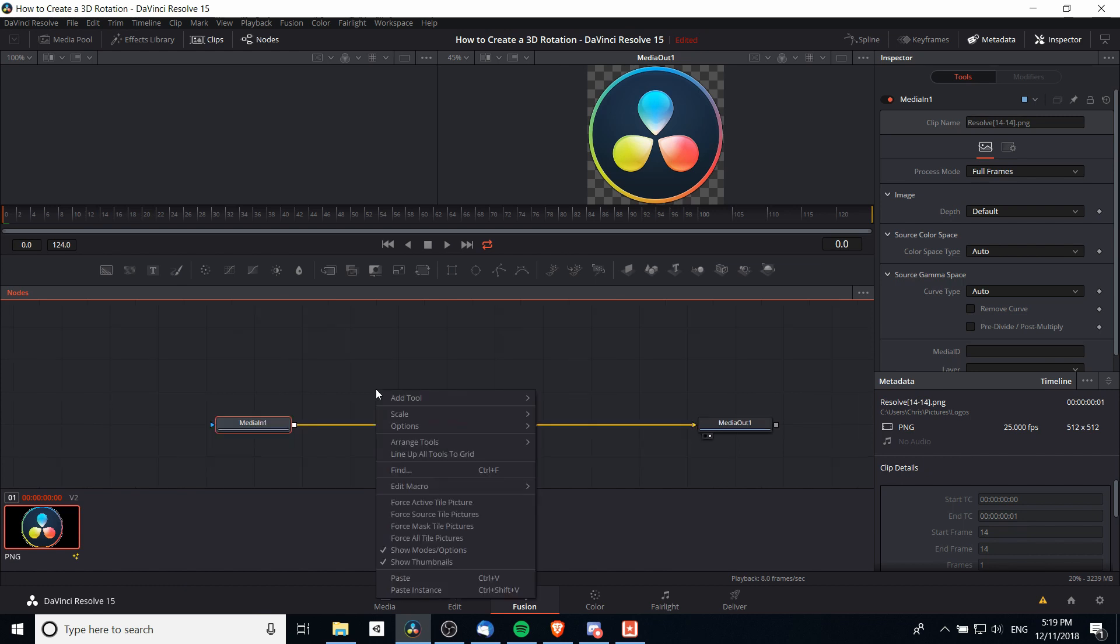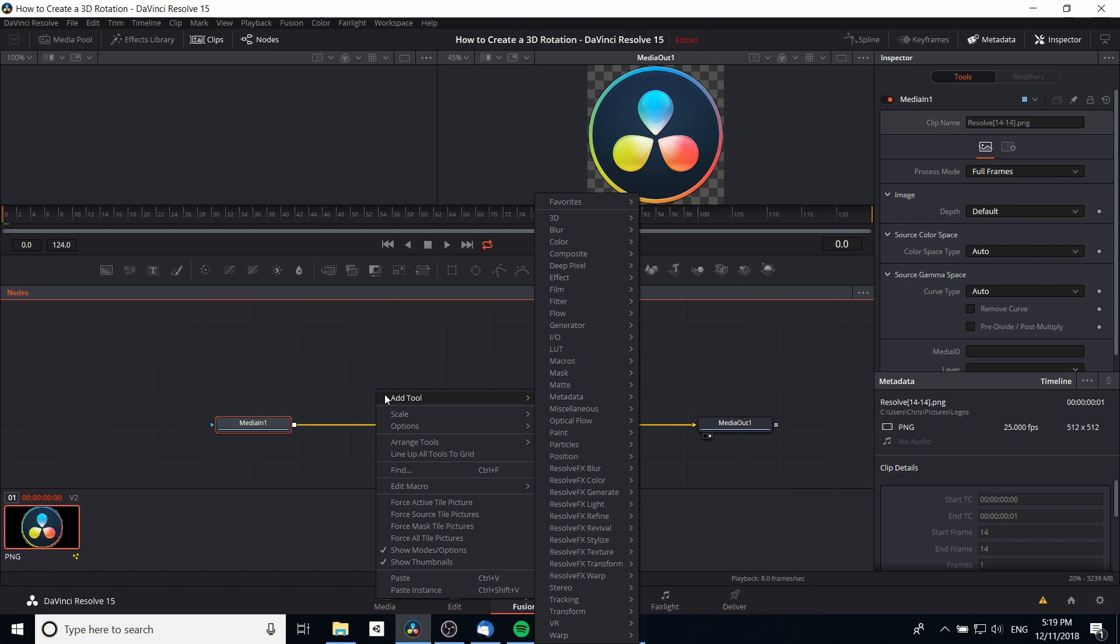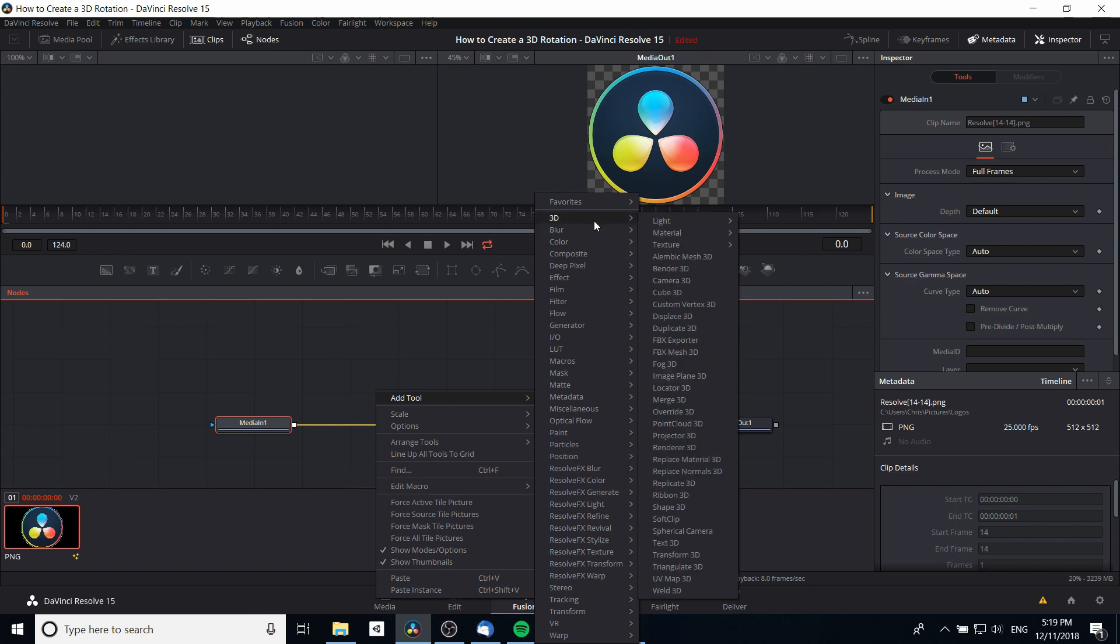If we right-click in the nodes section and go to Add Tool, 3D is where we're going to find a lot of the little nodes we need. So the first one we're going to need is Image Plane 3D.